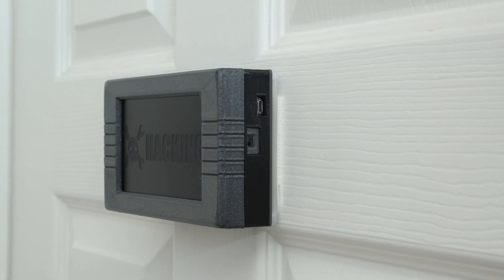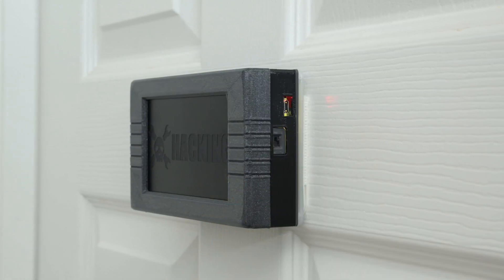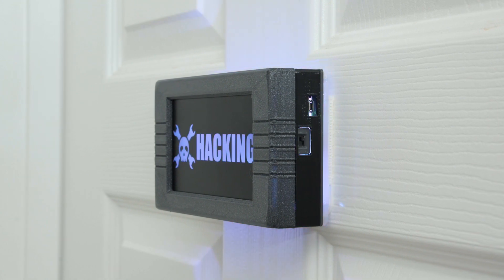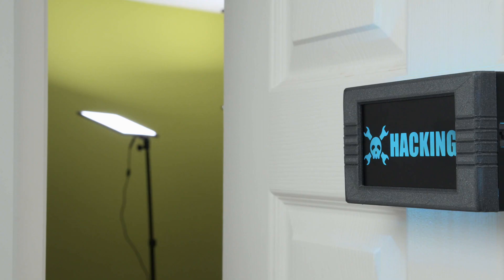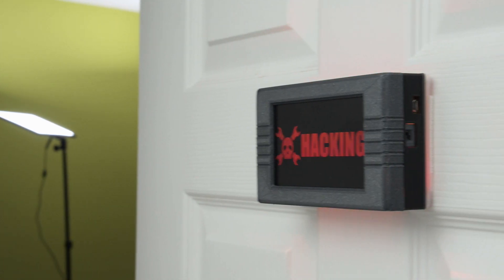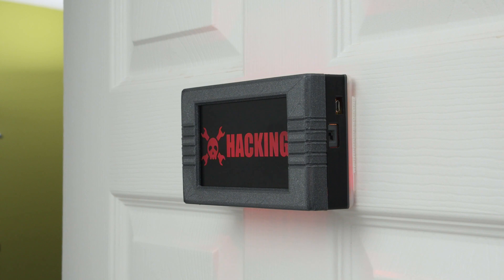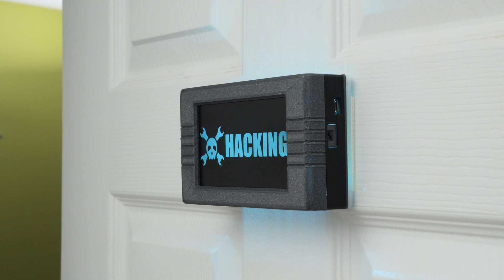The slide switch is built into the side of the enclosure so you can easily turn it on and off. It runs off a LiPo battery so it can be mounted to our door without any dangling cables.